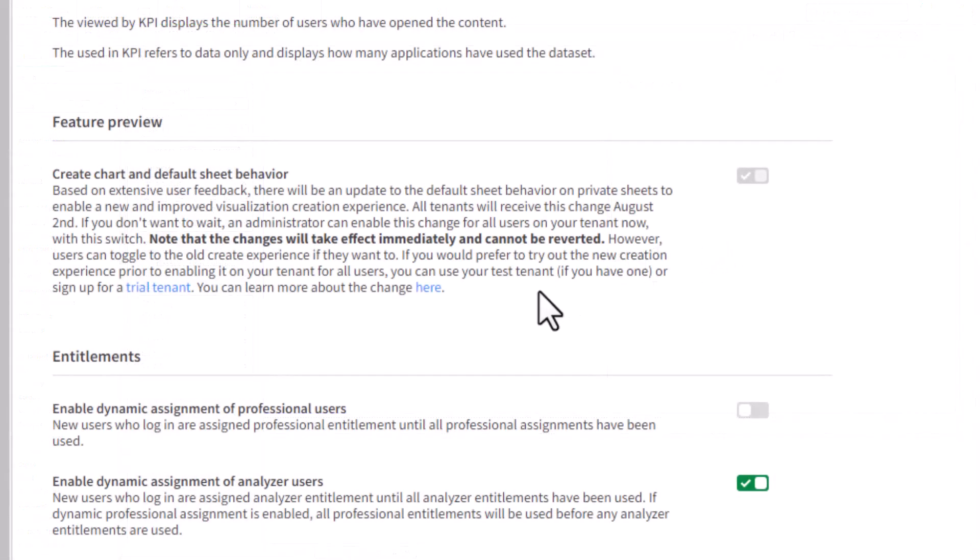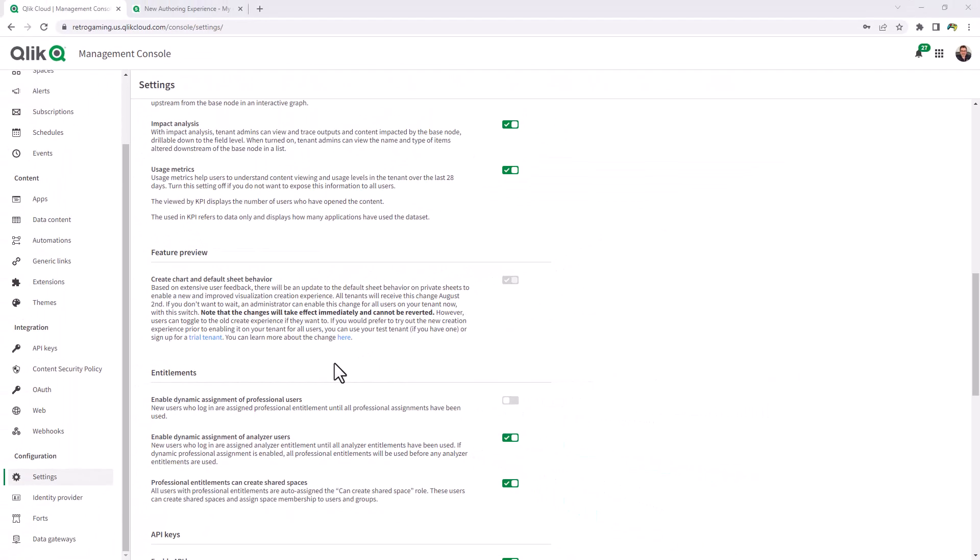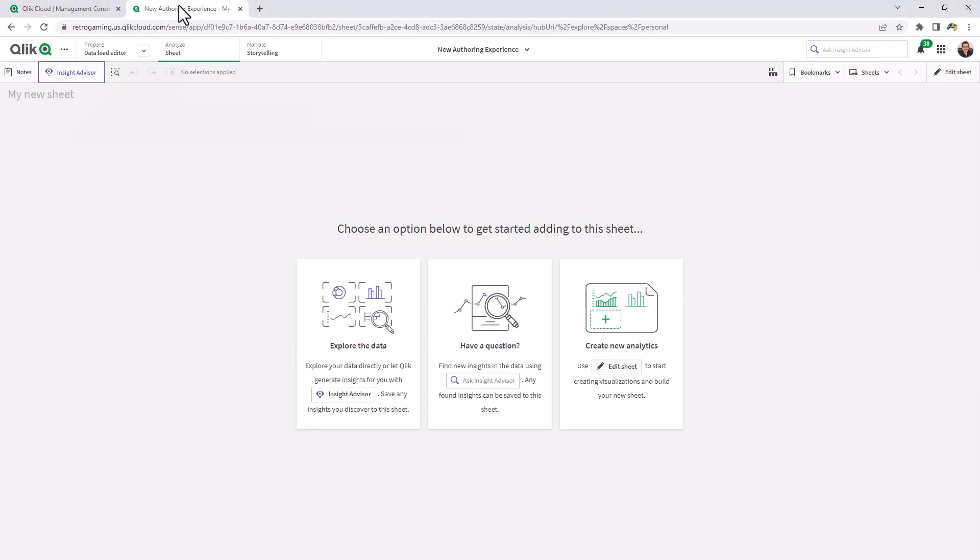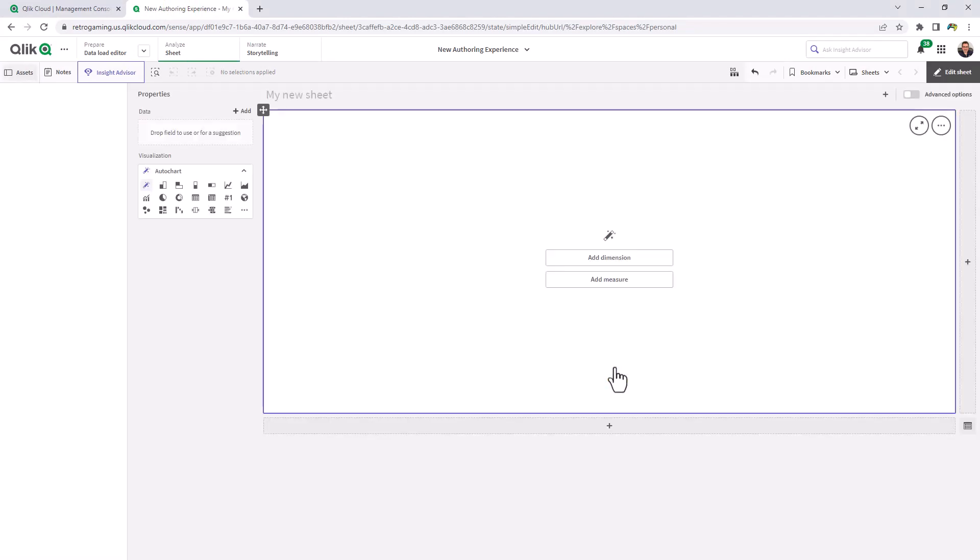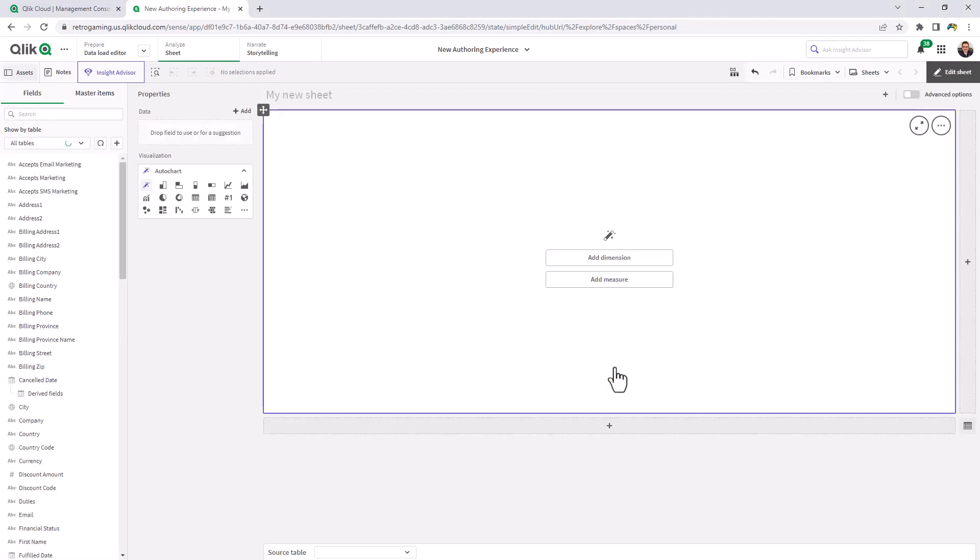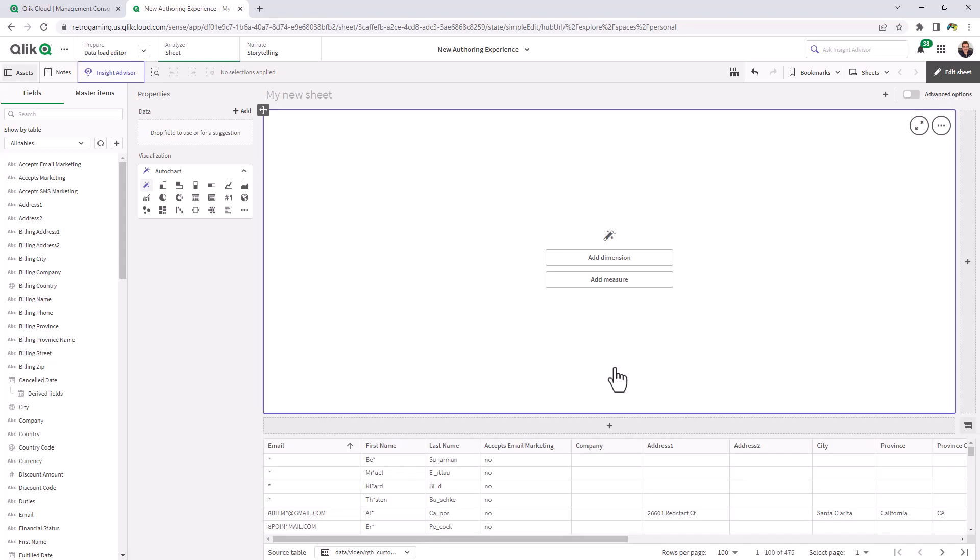A couple things to note is that this particular feature has been enabled based on extensive user feedback and it's basically going to update the way sheets are created with a new improved visualization and creation experience. So that being said I'm going to move over to an app which has data and I'm going to create a new analytics sheet.